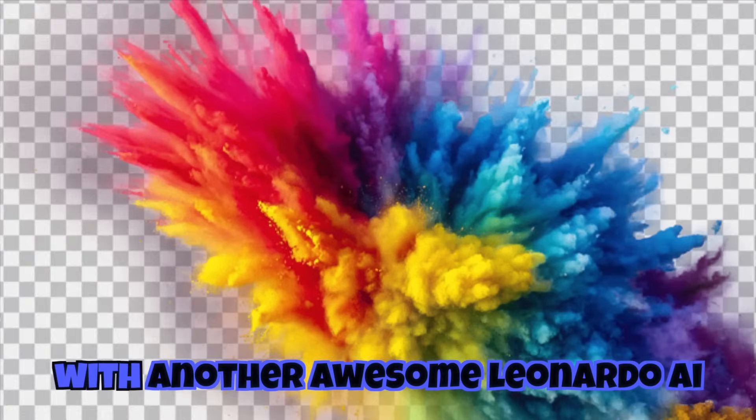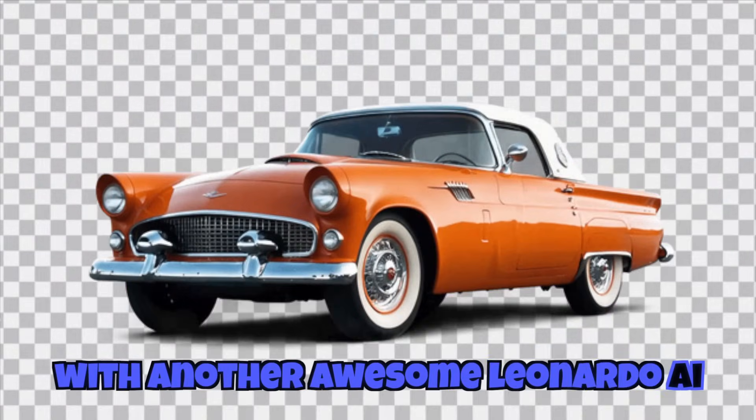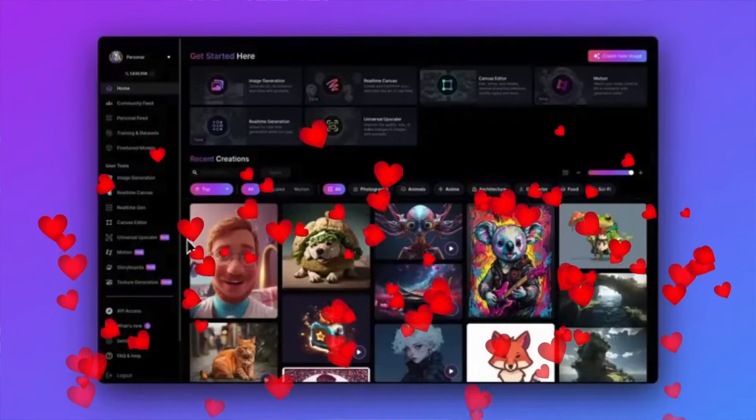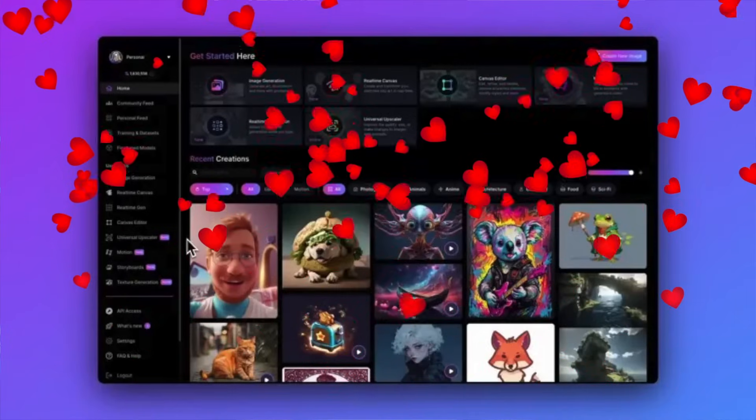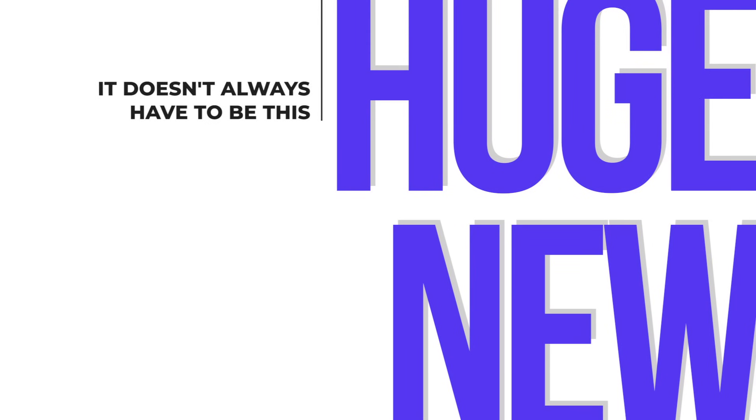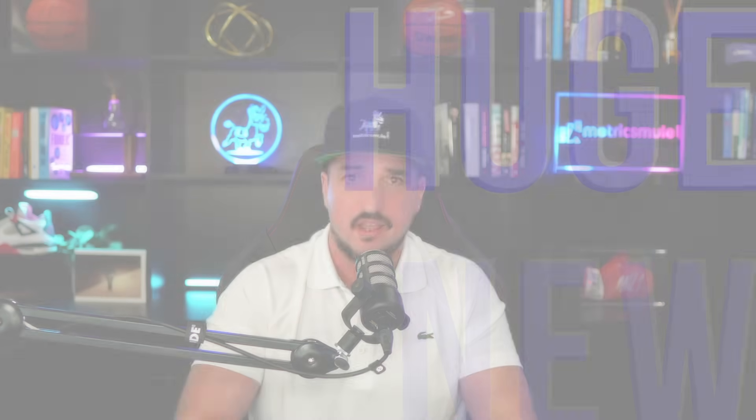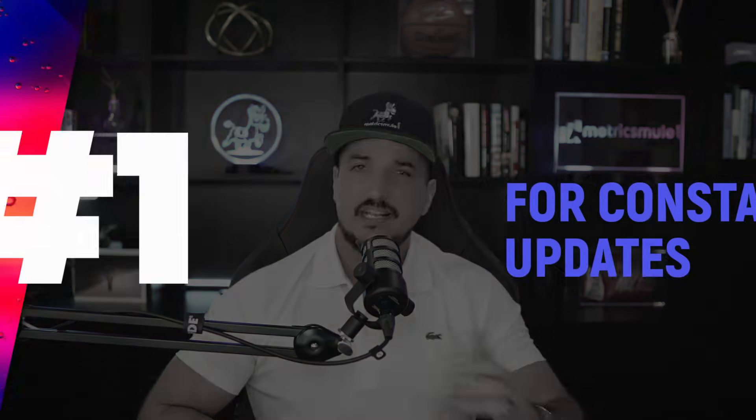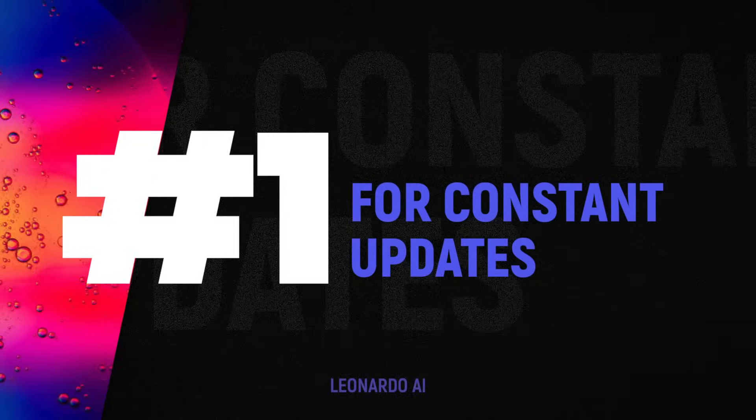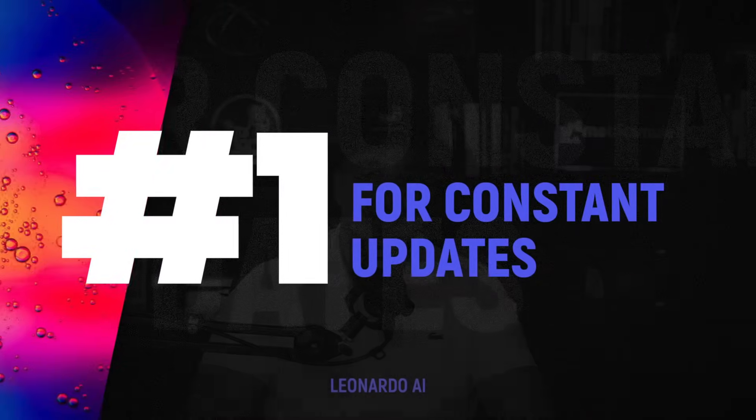It might seem like a broken record, but here we are yet again with another awesome Leonardo AI update and new edition. And this is one of the reasons why I love Leonardo AI so much. It doesn't always have to be this huge new update or feature every time. Leonardo AI just continues to come out with new updates time and time again, big and small.